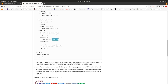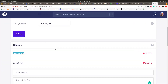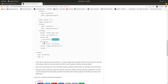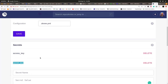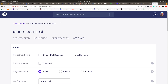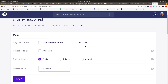In your `.drone.yml` file, reference these secrets using `from_secret`. For access key, use `from_secret` with the name matching what you defined in the UI, and do the same for the secret key. The secret names in the YAML must exactly match what you entered in the Drone CI repository settings.